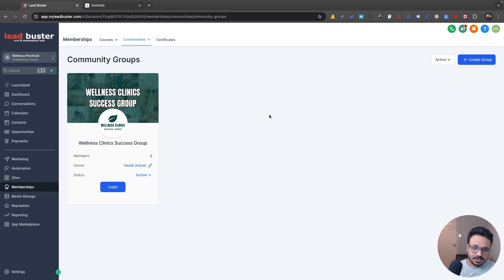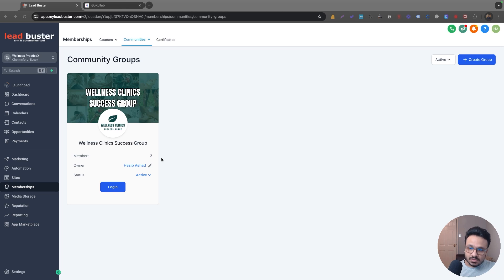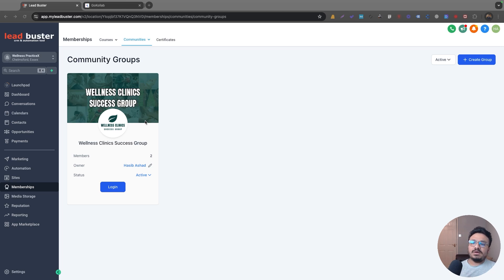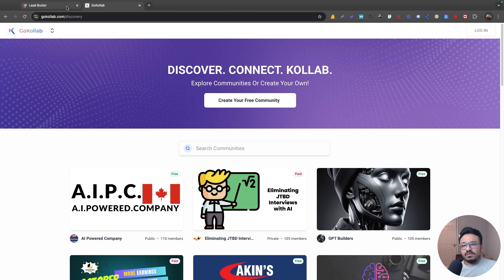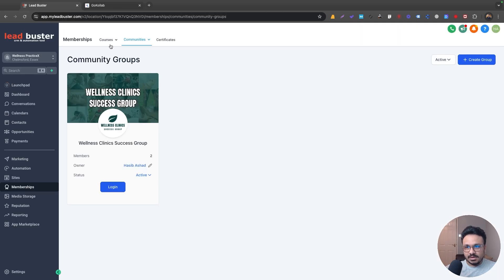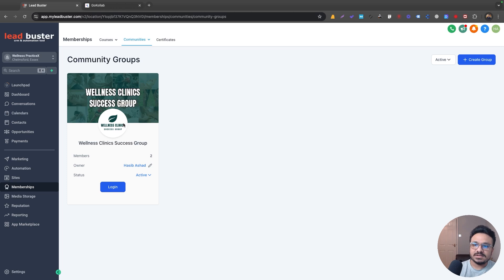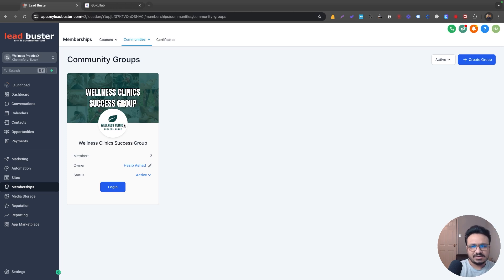And then we can also start making the group paid, we can add courses to the community and we can do a bunch of stuff with it. Now after Go Collab is introduced we can make our group public. Because before Go Collab was even a thing, we just hosted this group there and then we used to do organic or paid method to bring leads into the group and then do our own customer journey thing.